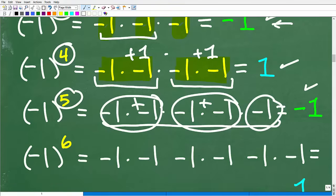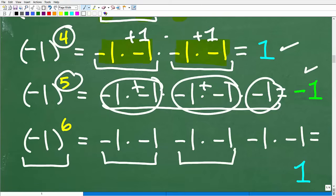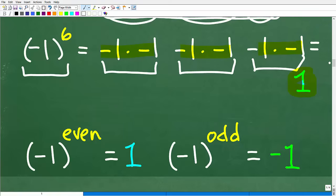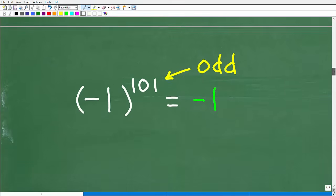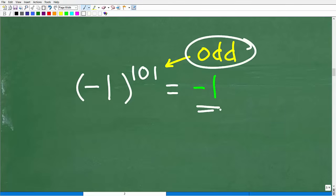So our observation is: negative 1 to an even power is positive 1, and negative 1 to an odd power is negative 1. Applying this to our problem — negative 1 to the 101st — since 101 is an odd number, the answer is negative 1. That is correct. We could take this pattern and apply it directly.